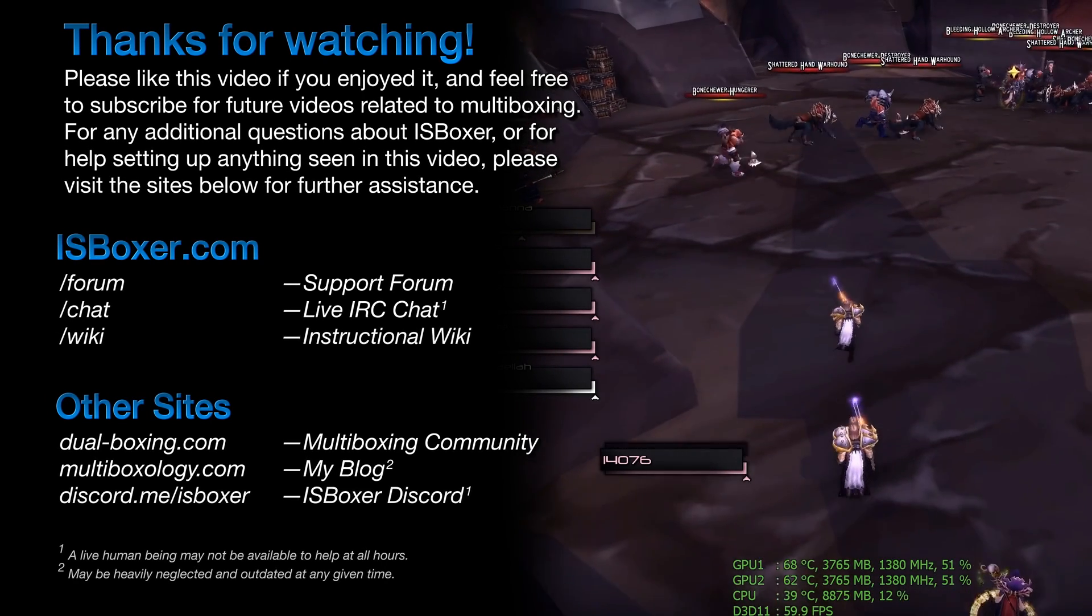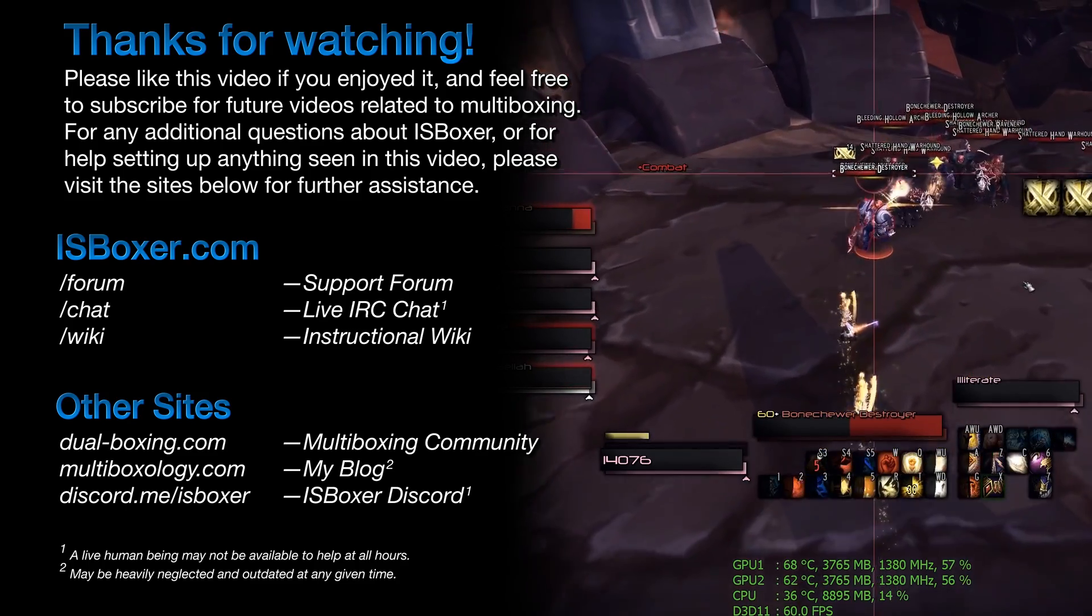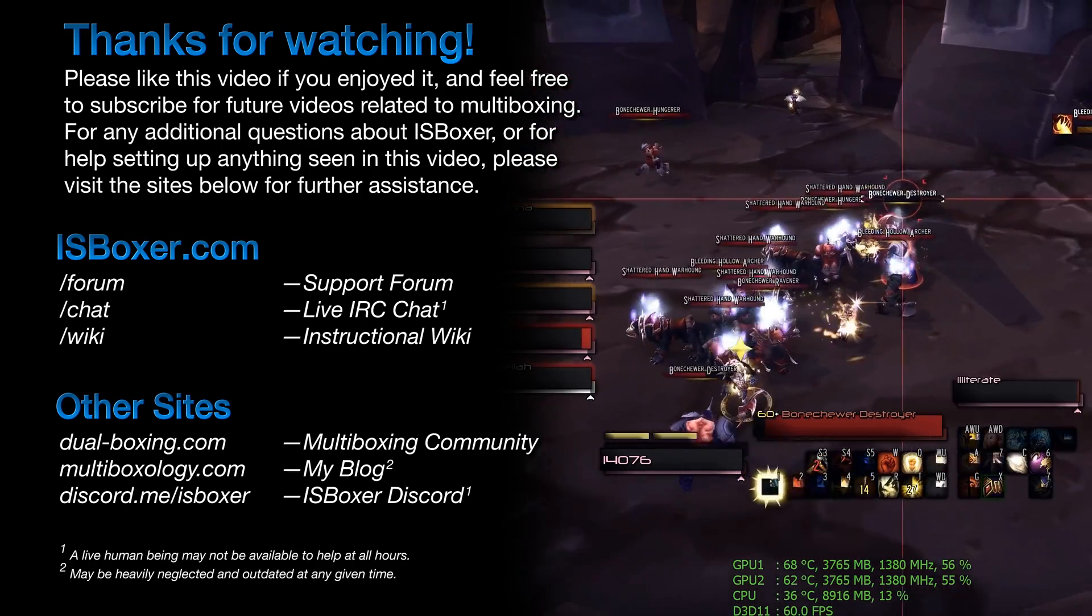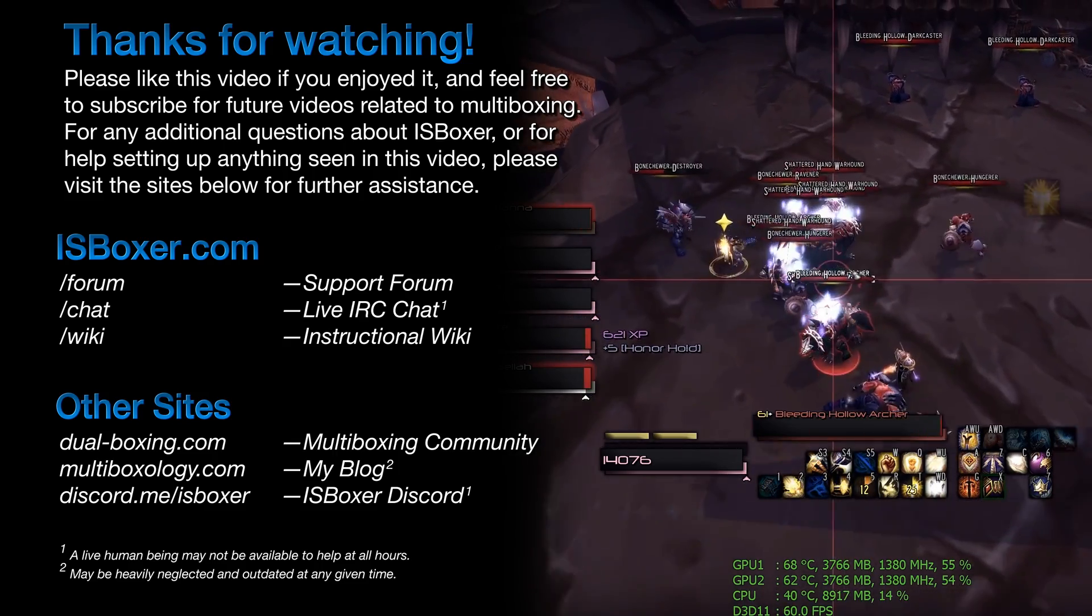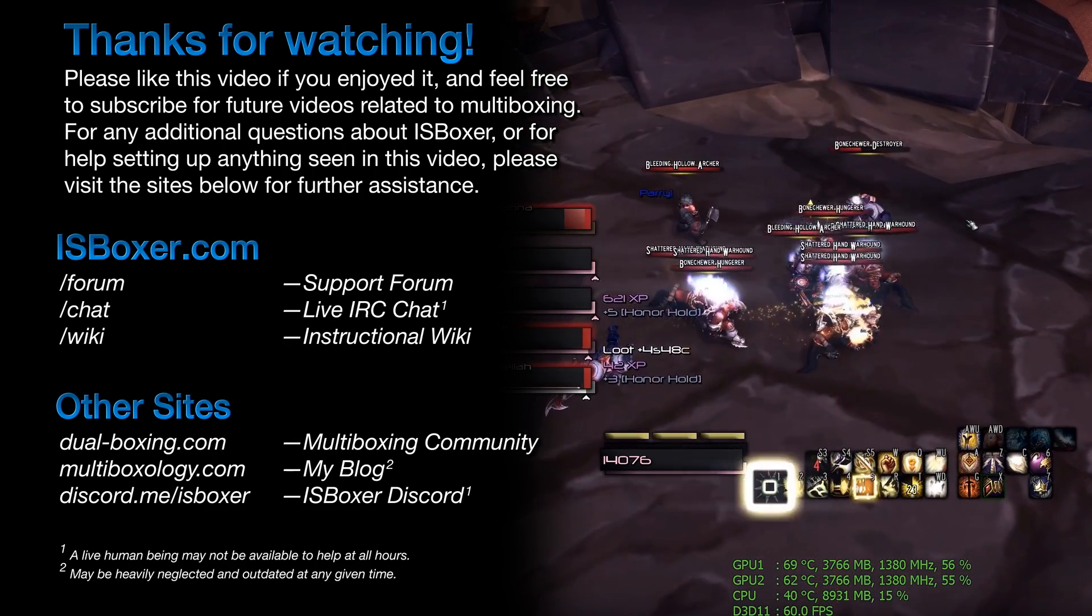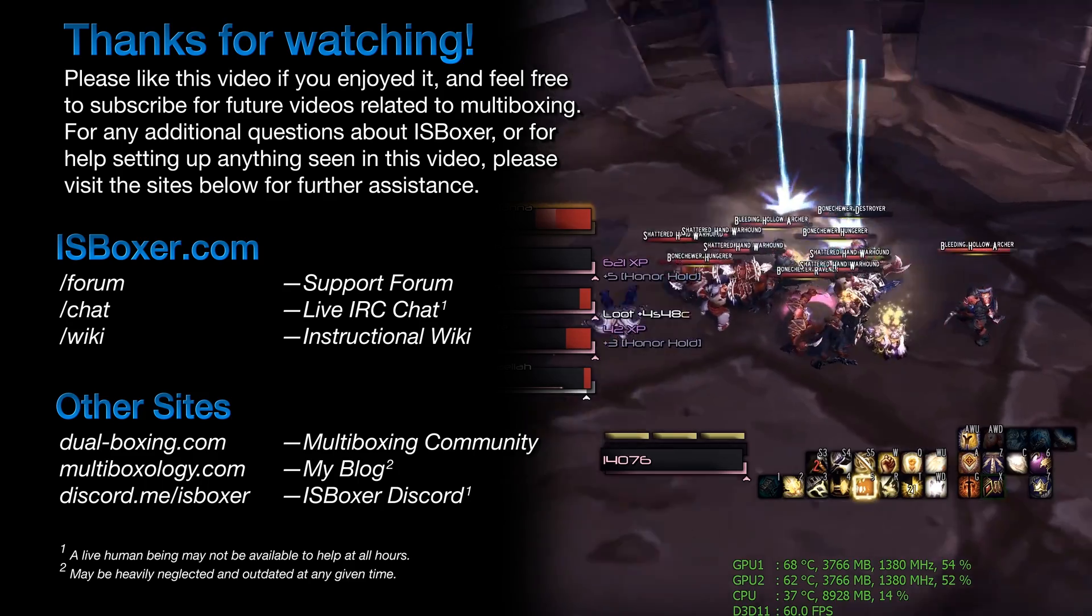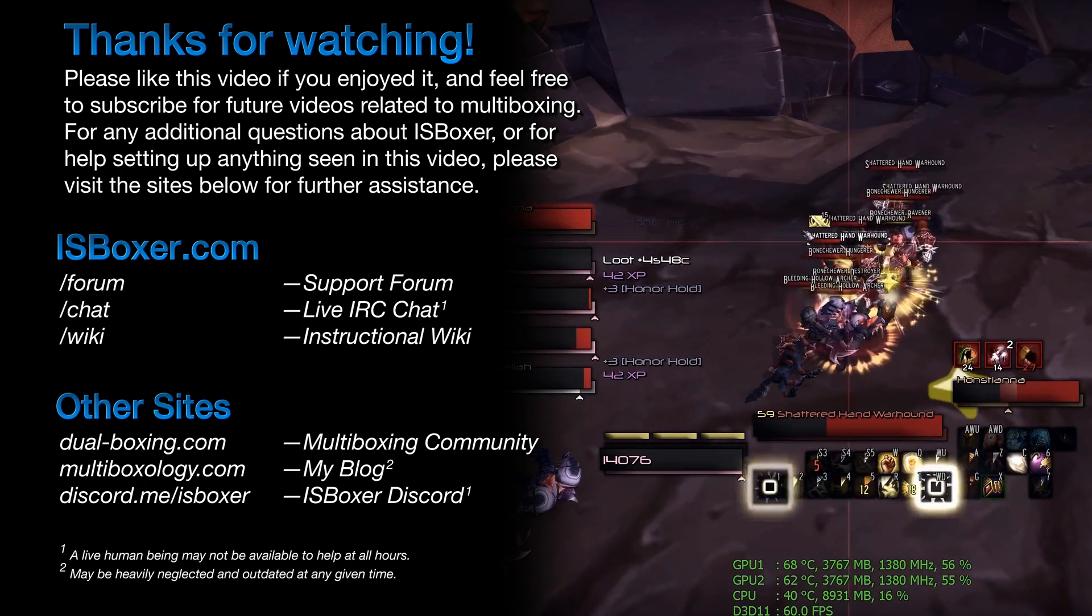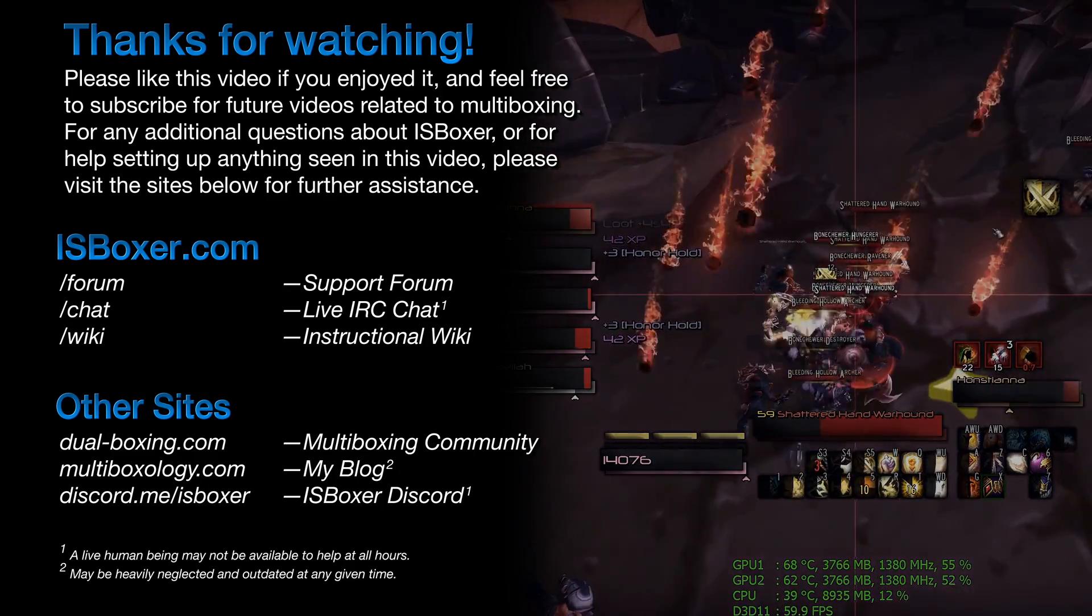Well, that's all there is when it comes to expanding upon the virtualization that the Quick Setup Wizard creates. As always, please check the video description for links to any additional videos or documentation. Again, my name is Mirai. Thank you for watching, and for any further questions, comments, or concerns, please visit the ISBoxer forum or the live chat.